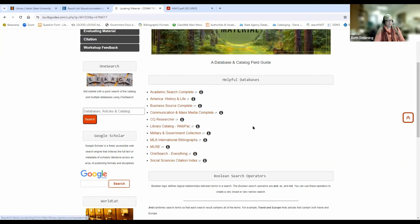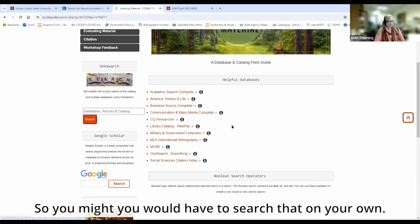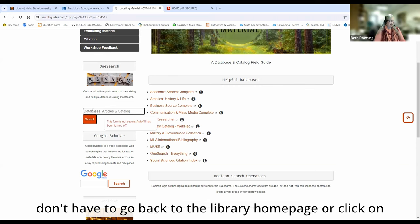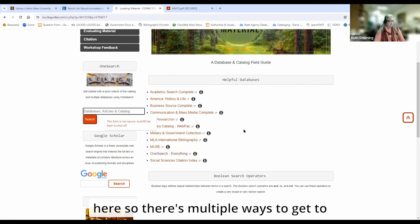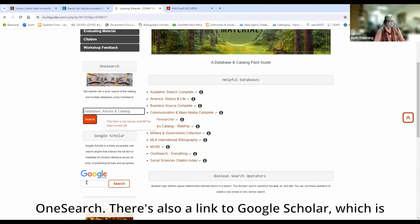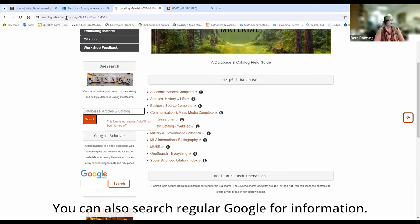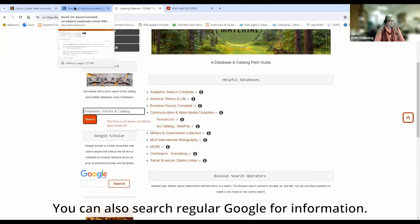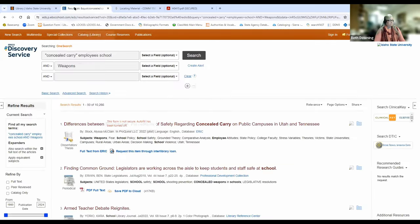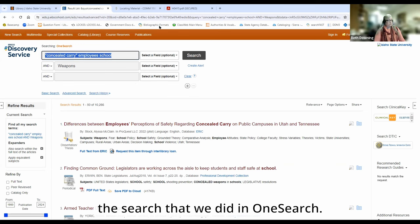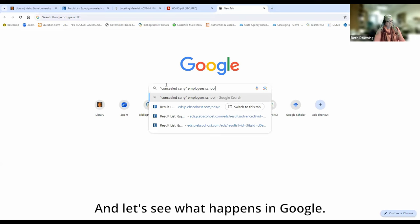OneSearch doesn't search CQ Researcher, so you would have to search that on its own. There's also a search box here for OneSearch, so you don't have to go back to the library's home page. There are multiple ways to get to OneSearch. There's also a link to Google Scholar, which is a Google version of academic materials. You can also search regular Google for information and try the same search we did in OneSearch to see what happens.